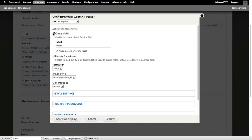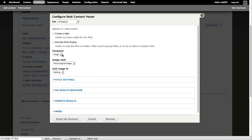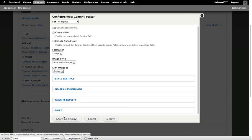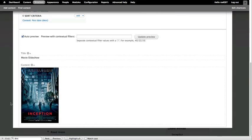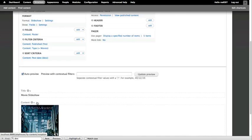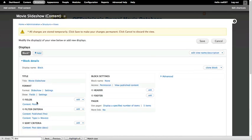Let's not have a label, and let's leave it at the original size, and let's link to the content. Go ahead and click Apply All Displays. And so you'll notice our first poster down there.